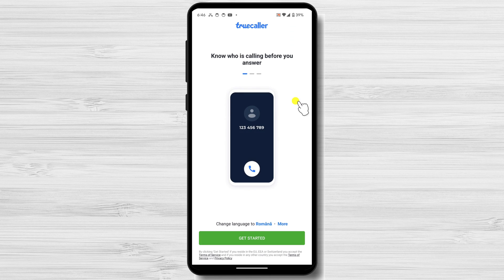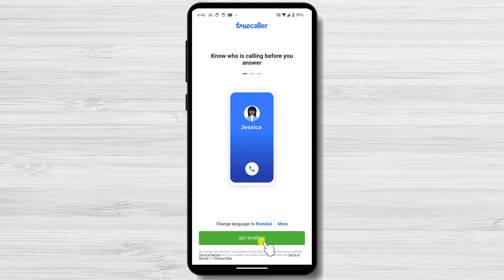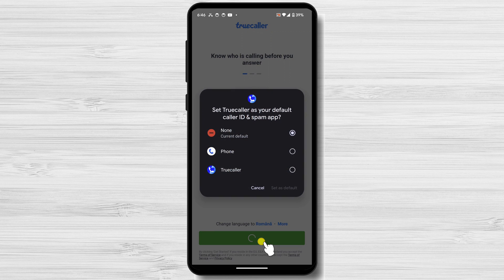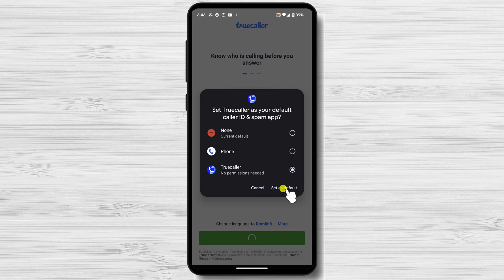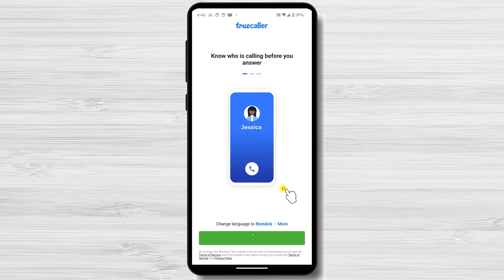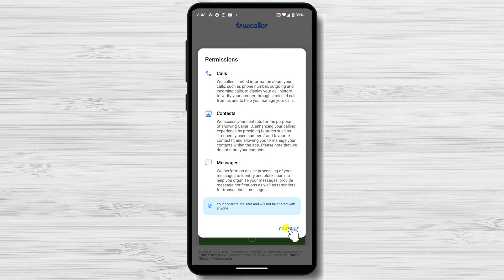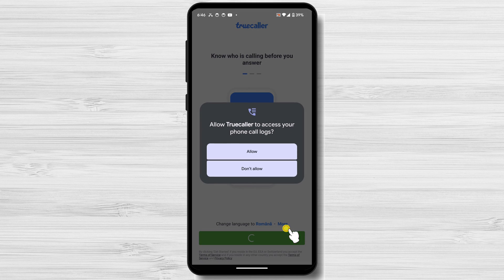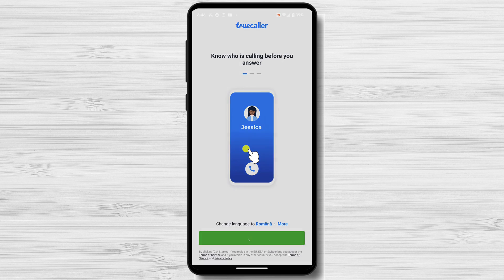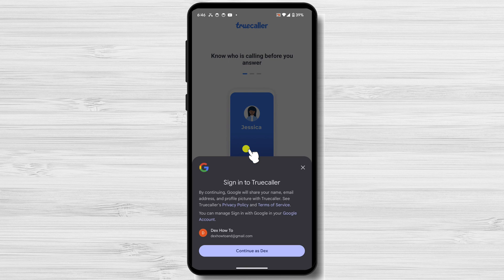Upon launching the app, you'll be greeted with a welcome screen. Tap the Get Started button to proceed with the setup process. From this pop-up window, select TrueCaller. Tap Continue. Allow the permissions that are needed for the app to run. Grant TrueCaller the necessary permissions to access your contacts and make calls.